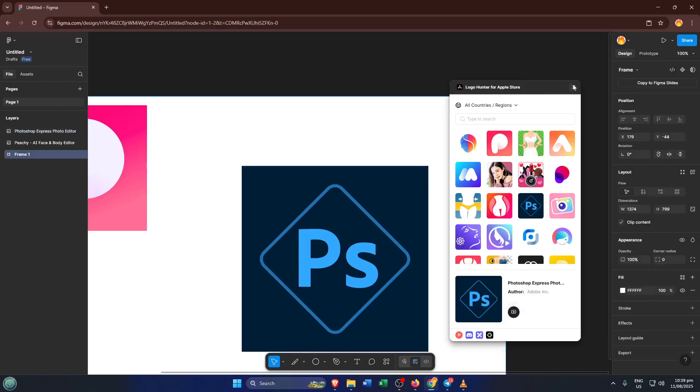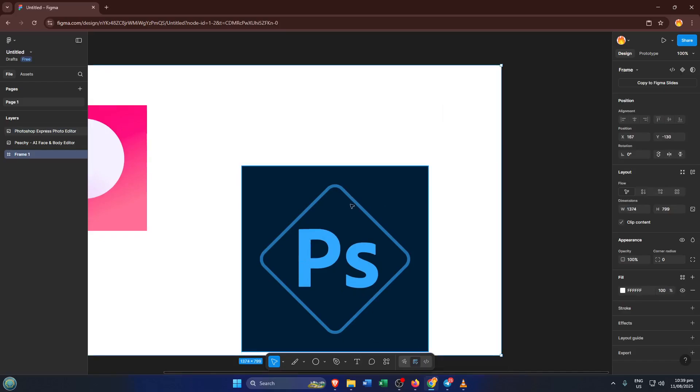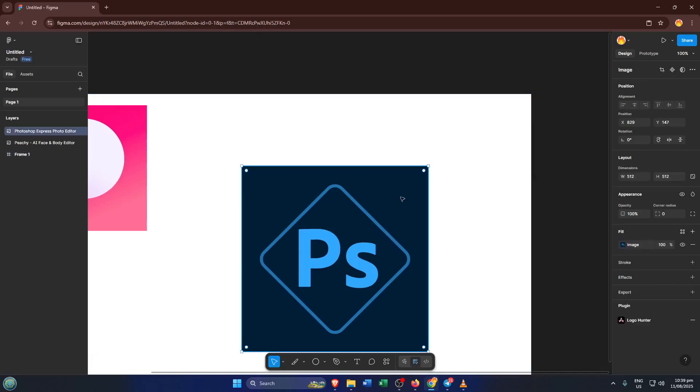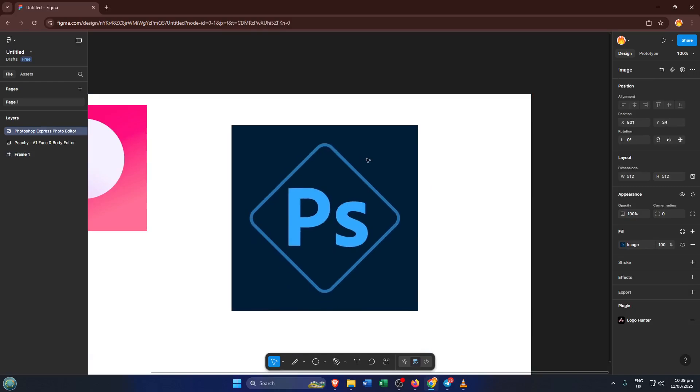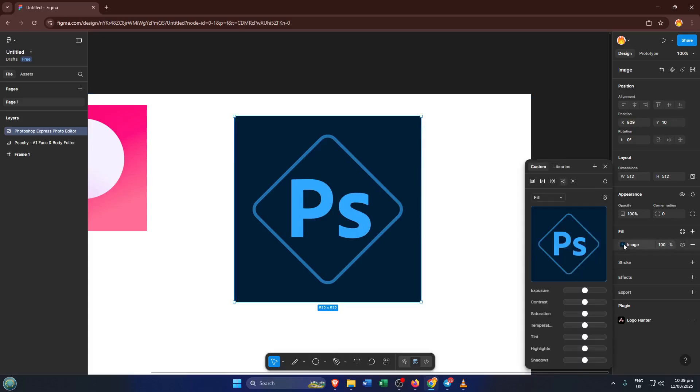Figma makes it super easy to tweak the icon to match your branding or personal touch. You can change the color to better fit your app's style by selecting the logo and using the Fill tool. Want to give your icon a bit of personality? Try adding some text, perhaps your app's initials or a catchy one-word title.